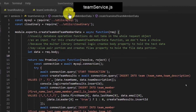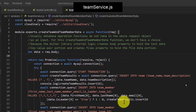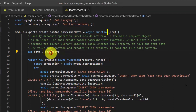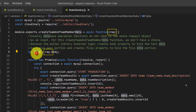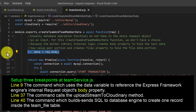Shift your attention to TeamService.js. Within this file, focus on the command which assigns the body property — belonging to the req parameter variable object — into the data variable. This command is found at line 9 for my TeamService.js file; yours may be at a different line. Set a breakpoint corresponding to that line.